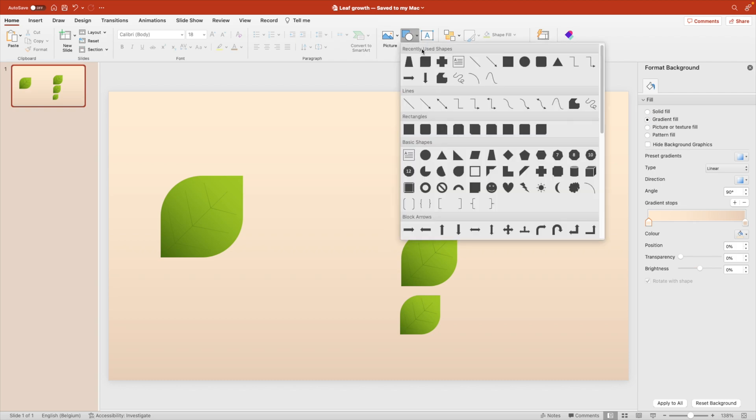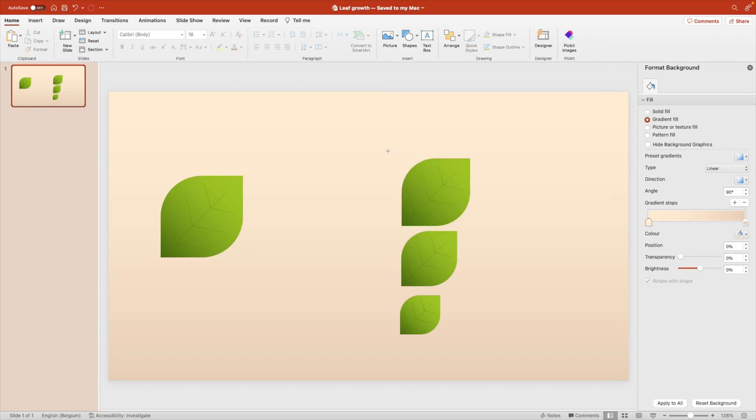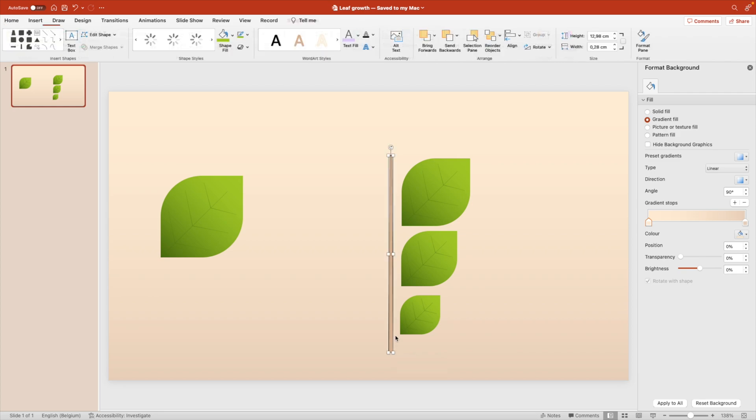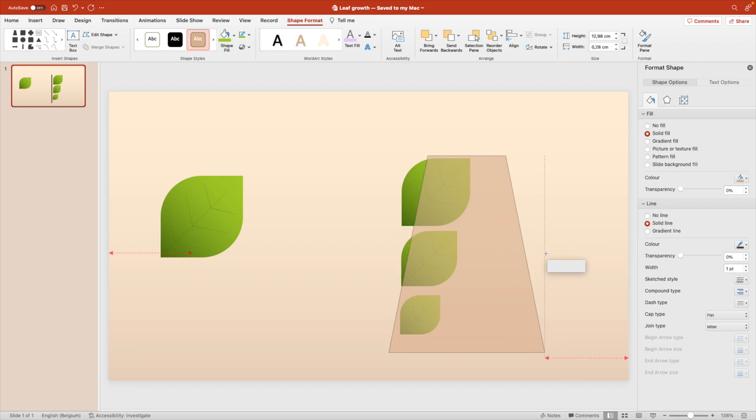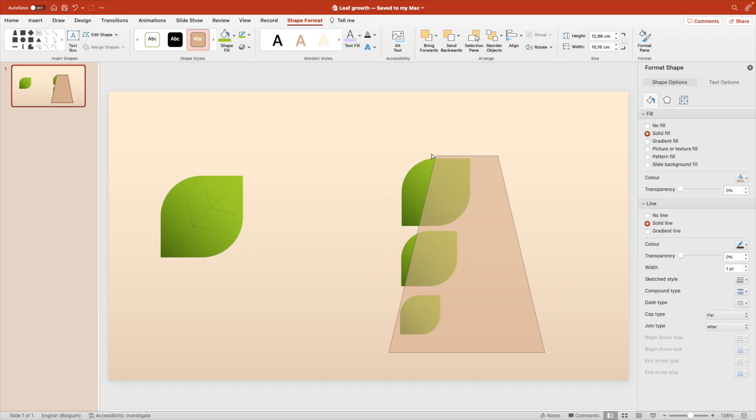Now let's add the middle part of the leaf. For that we're going to use almost a rectangle. It's not exactly the rectangle shape but the one that goes smaller towards the top so you can adjust it here.